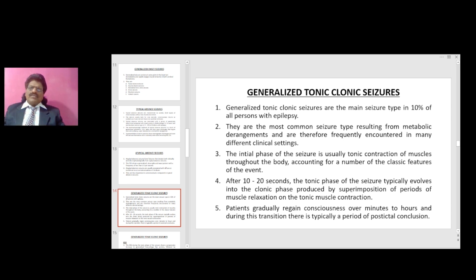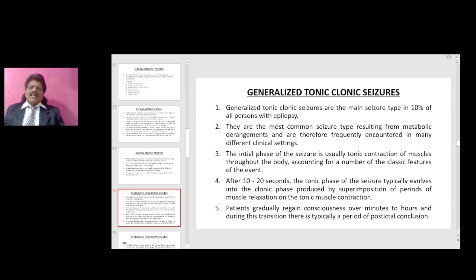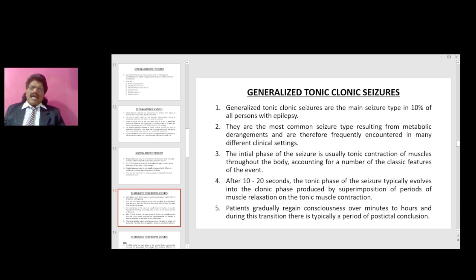Generalized tonic-clonic seizures are the main seizure type in 10 percent of all persons with epilepsy. They are the most common seizure type resulting from metabolic derangements and are therefore frequently encountered in many different clinical settings.